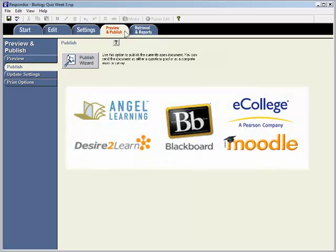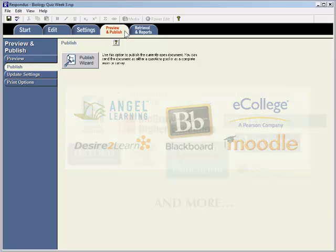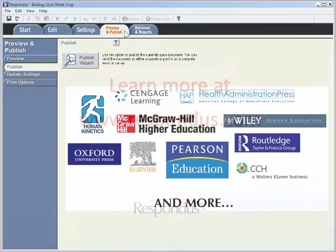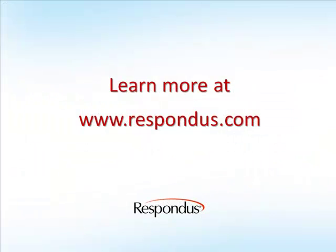That's all there is to it! With the Respondus exam authoring tool and the Respondus Test Bank network, you can quickly and easily create assessments for your online courses using the official publisher test banks for thousands of textbooks. For more information, including movies on additional features in Respondus, please visit our website at www.respondus.com.